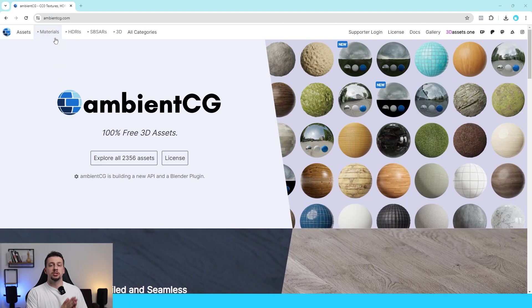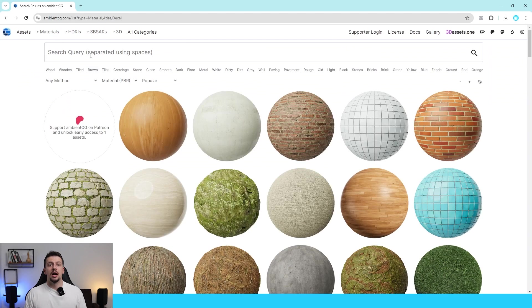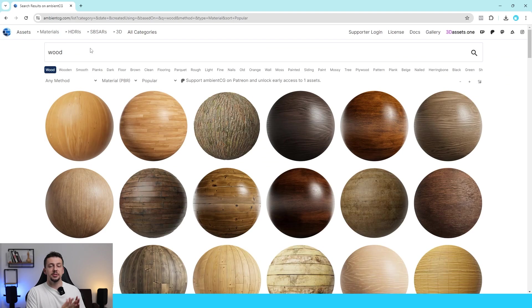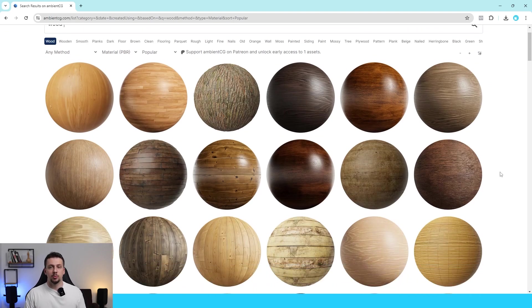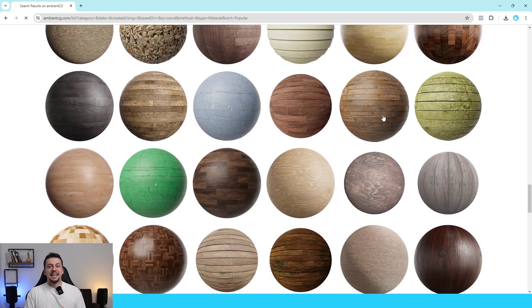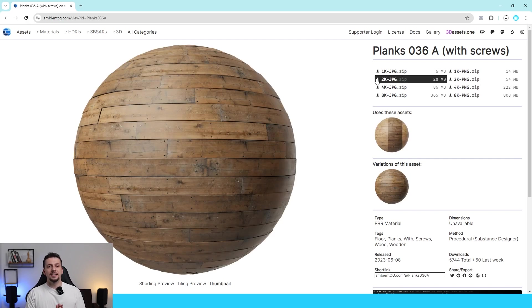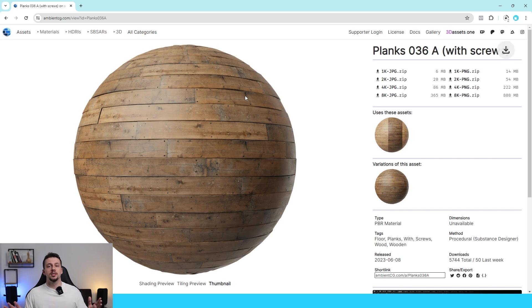If I want to use an external material, I usually go to a site called ambientcg.com — I am not sponsored by them — and in this instance I will choose one material. I'll choose the 2K JPEG option because we do not need more detail than that for now.